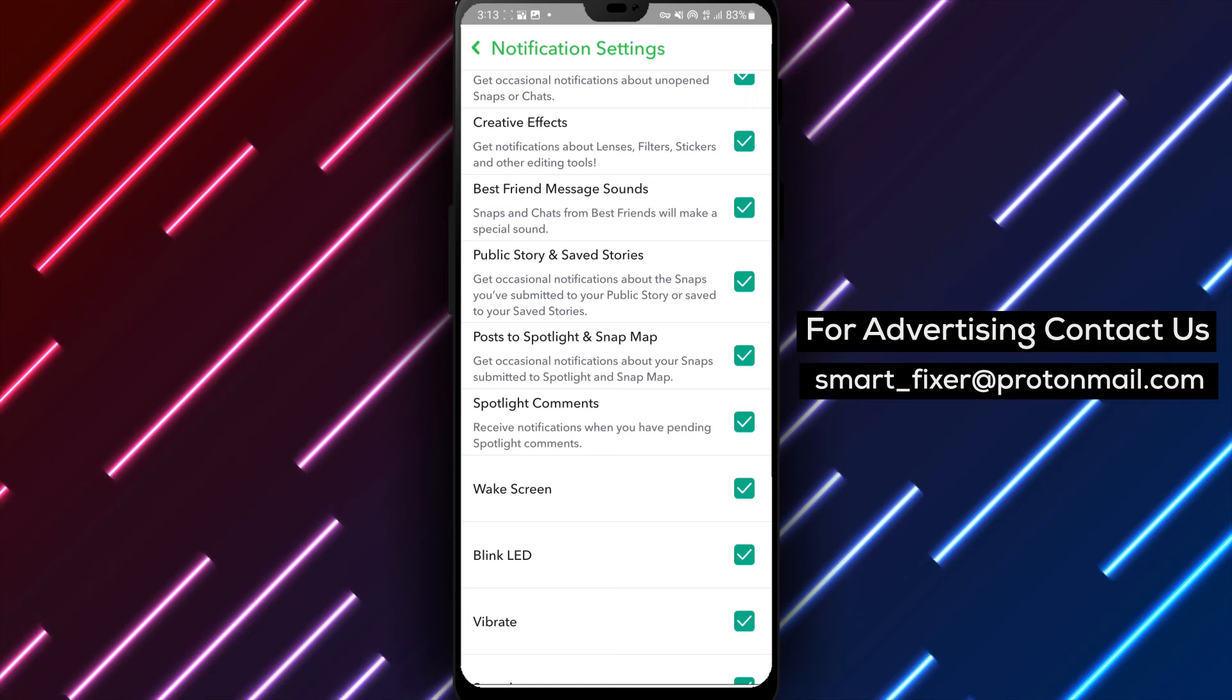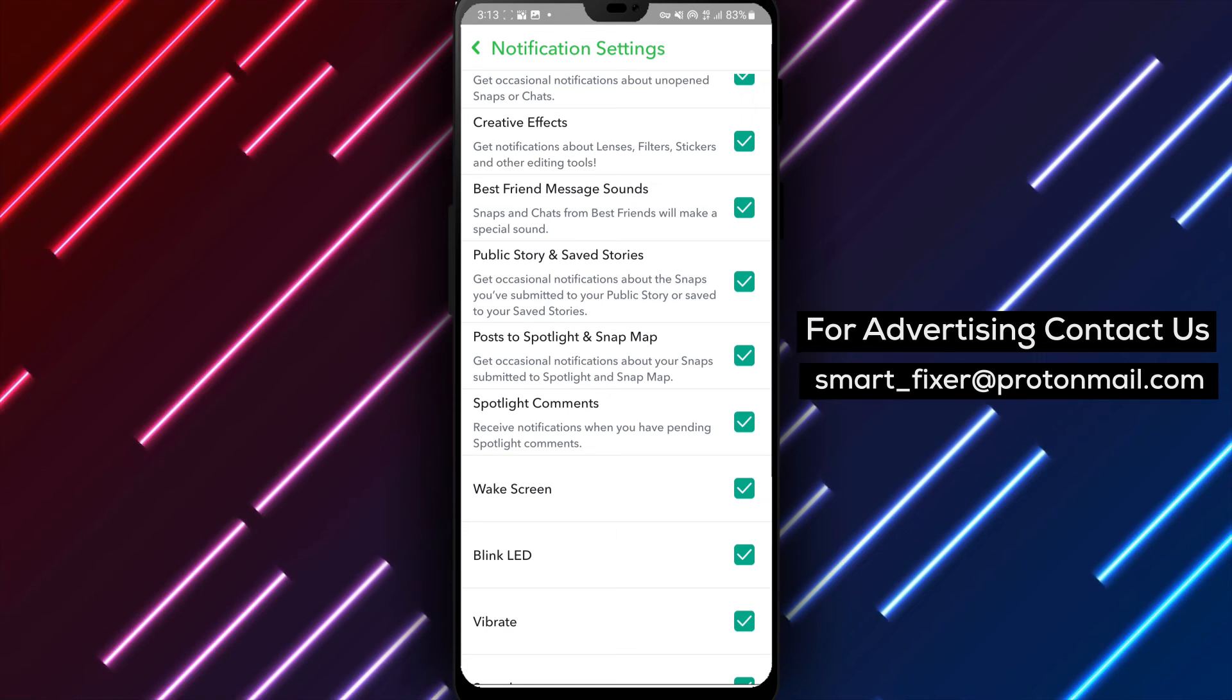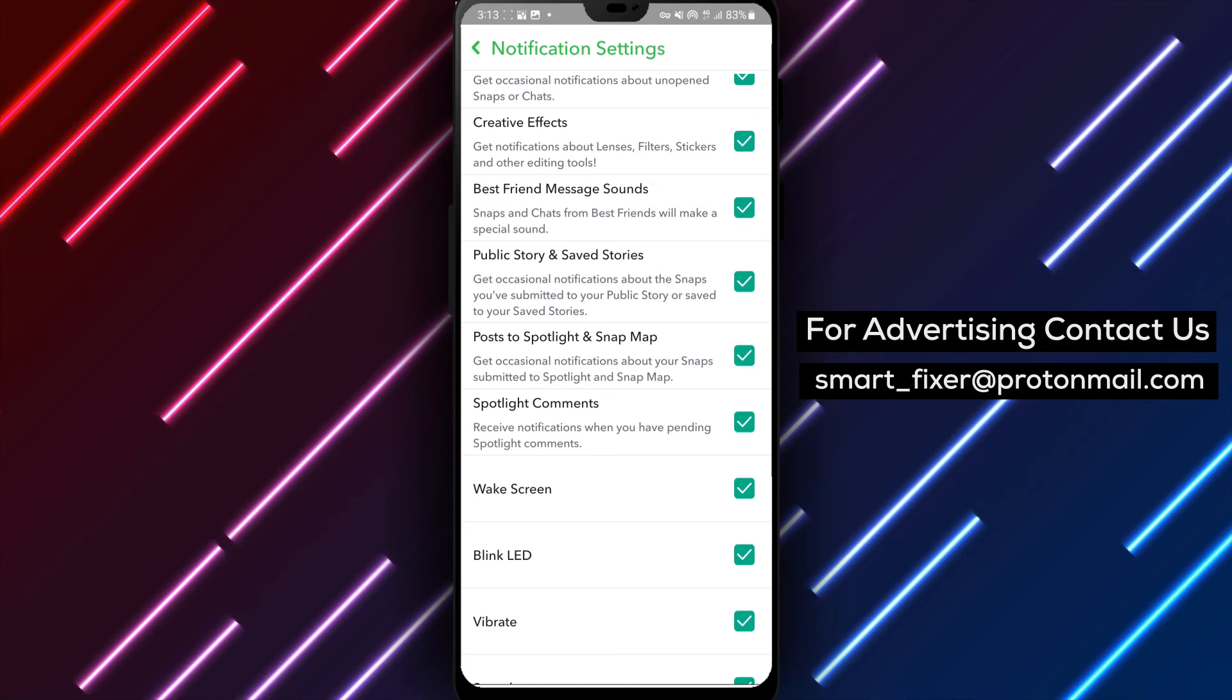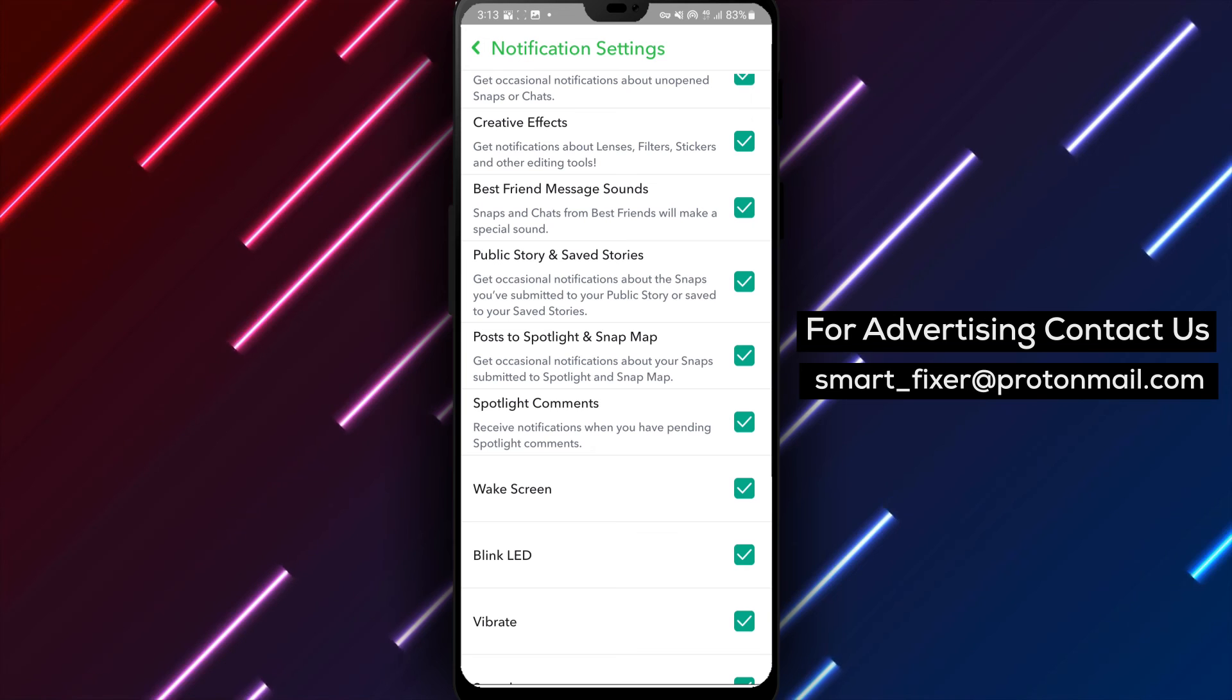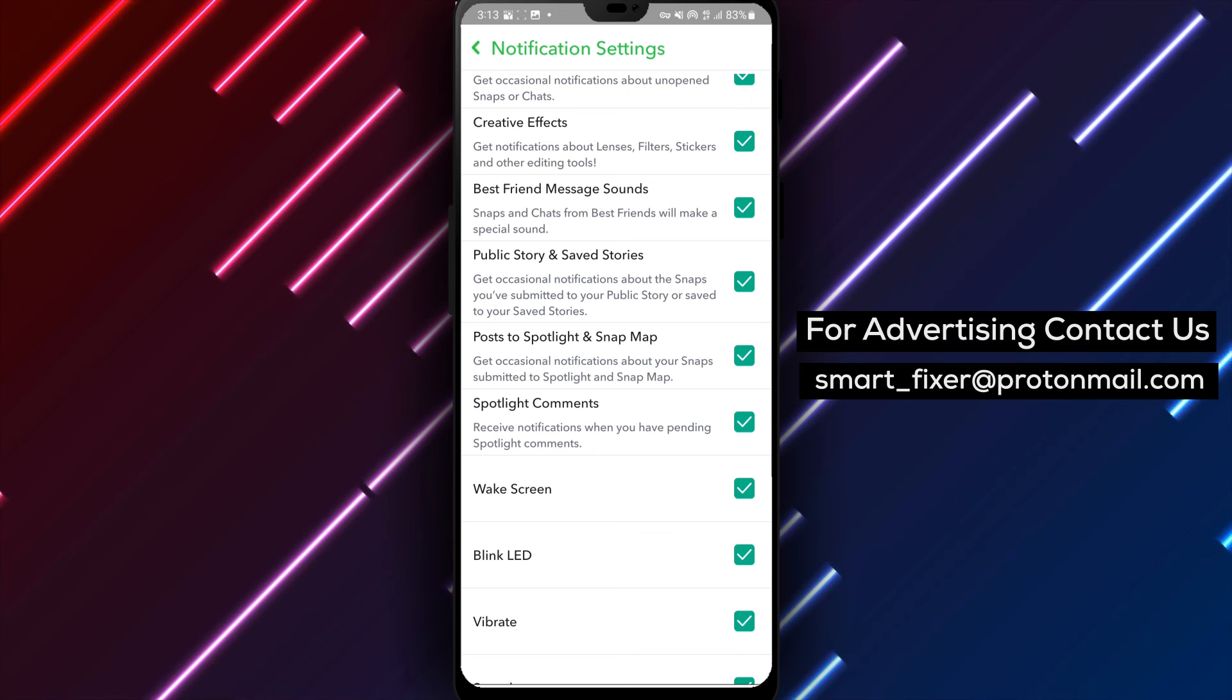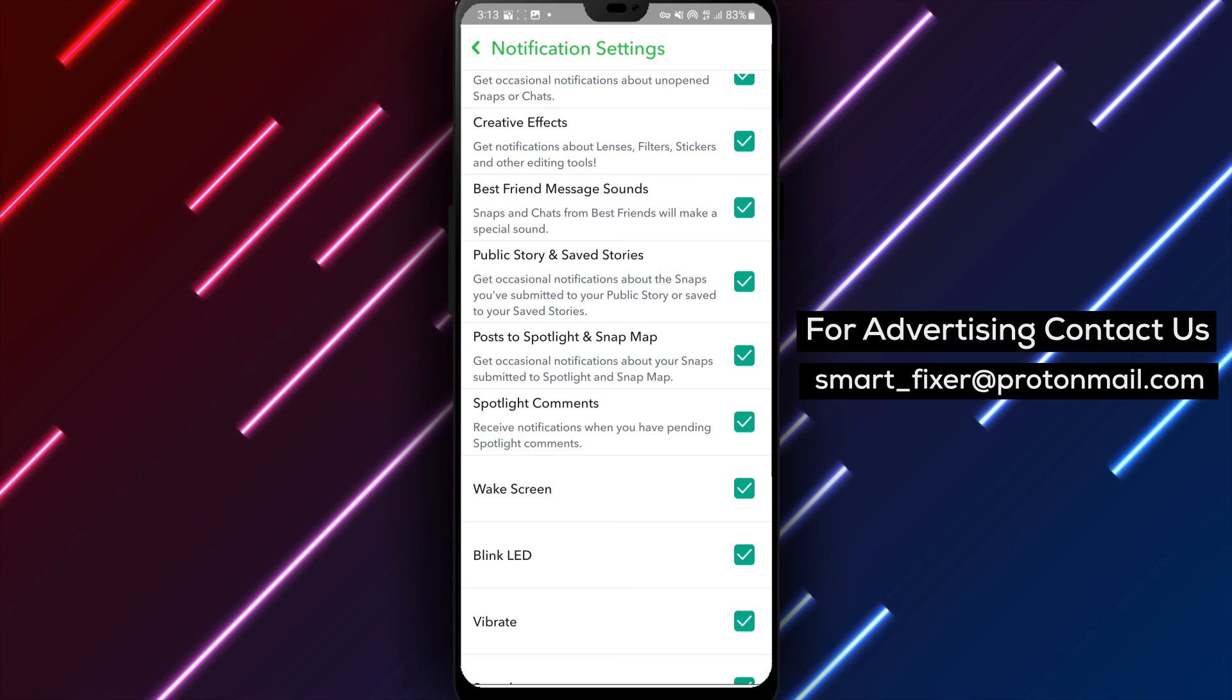By following these simple steps, you can ensure that you never miss a Snapchat notification again, as your screen will light up whenever a notification arrives.